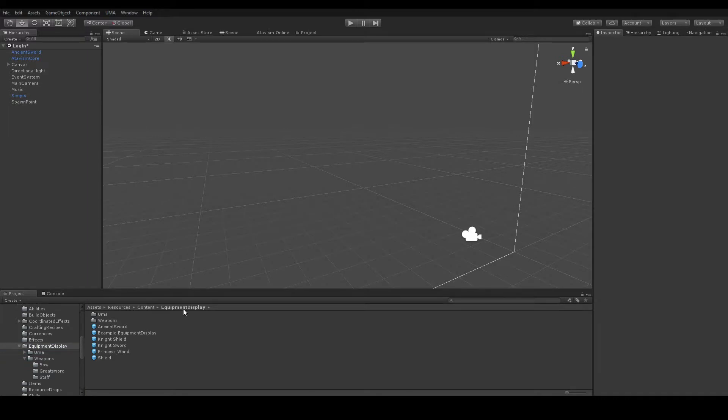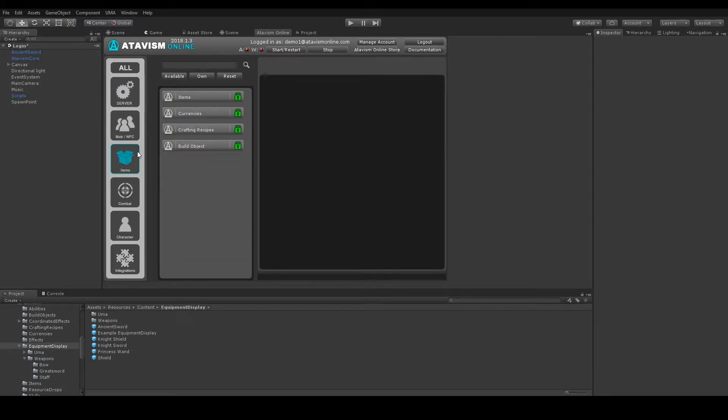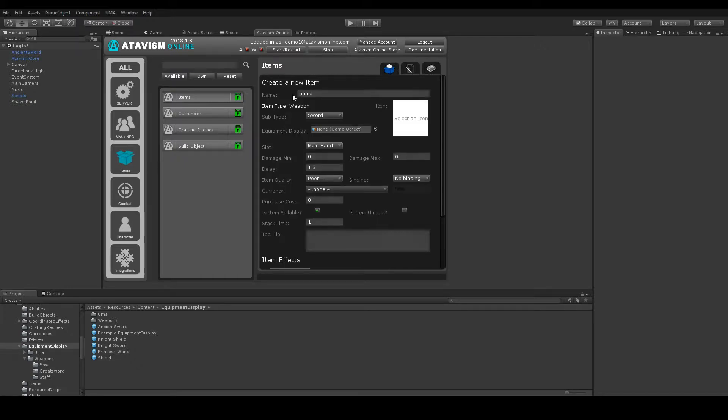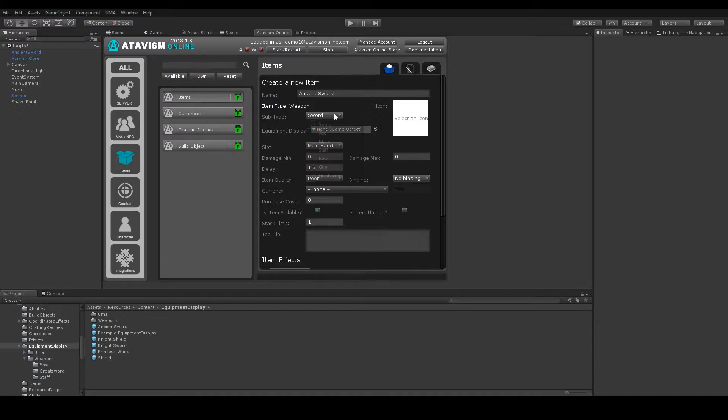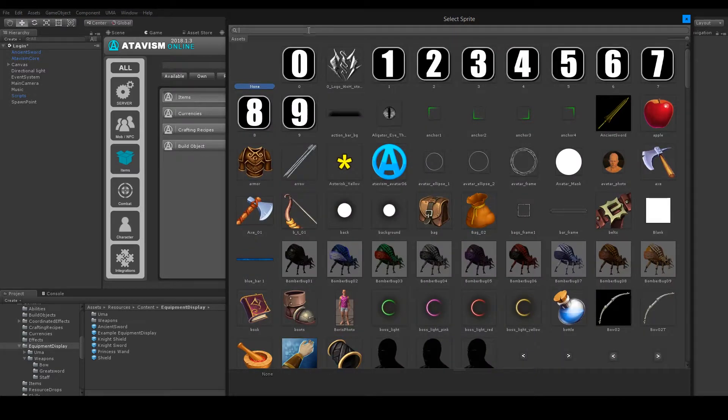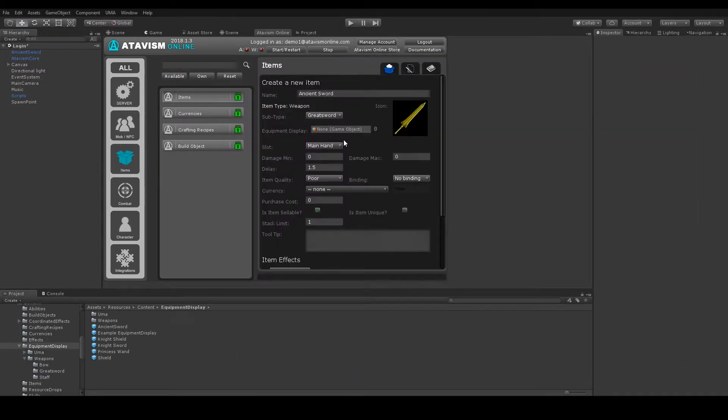Now let's open the Atavism window. Let's go to the items. New Item Weapon. Name Ancient Sword. Subtype Great Sword. Ancient Sword. And EquipmentDisplay.